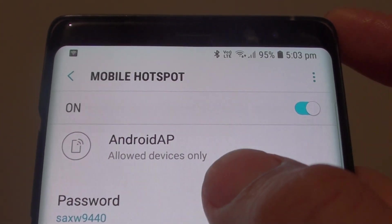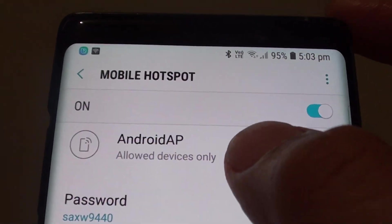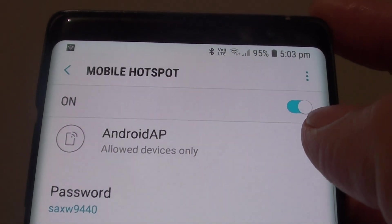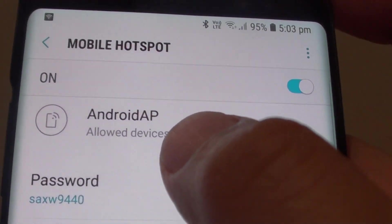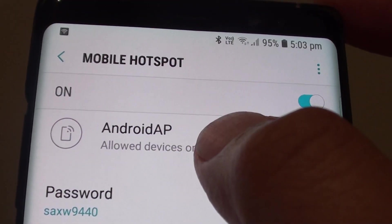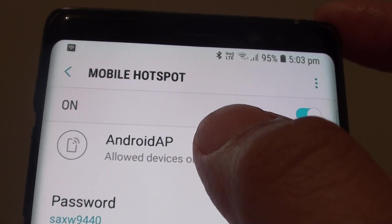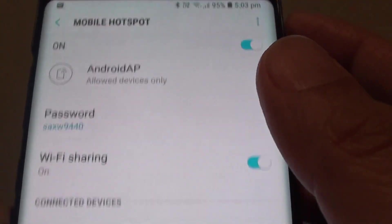How to rename the Android AP Wi-Fi Mobile Hotspot on your Samsung Galaxy Note 8. This is the name by default, and if you do not like it, you can change it to something else.